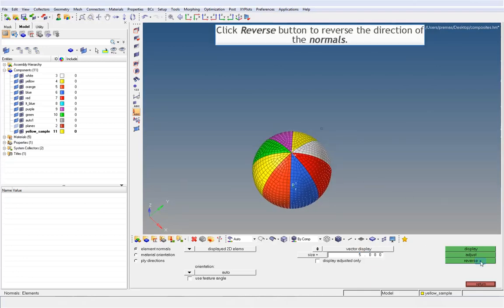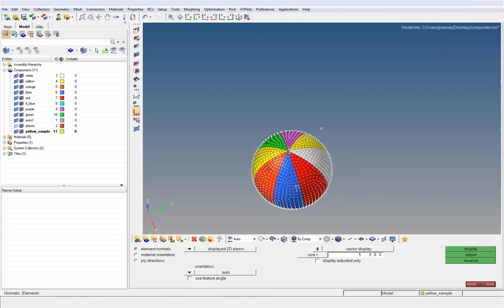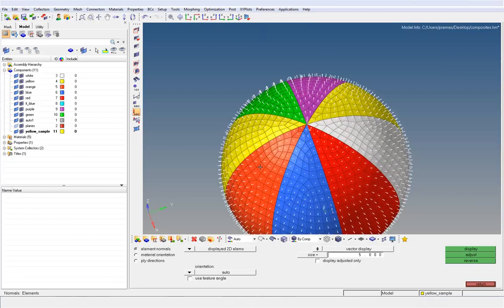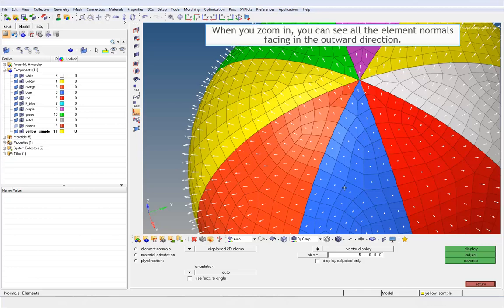Click reverse button to reverse the direction of the normals. When you zoom in, you can see all the element normals facing in the outward direction.